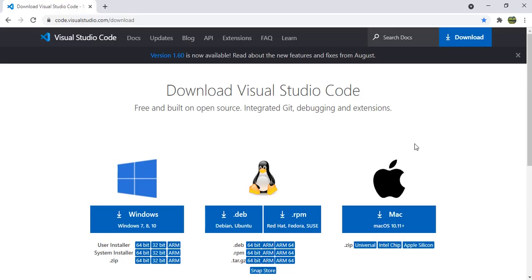Before that, if you haven't installed Visual Studio Code, go to the download page of Visual Studio Code and install it based on your OS. If you have any difficulty, please refer to my suggested video.